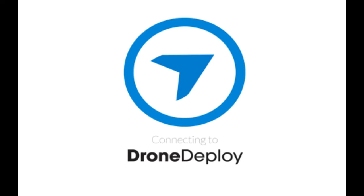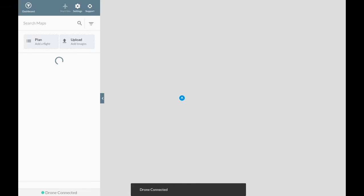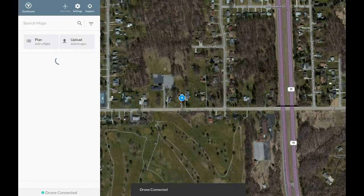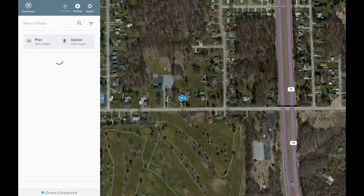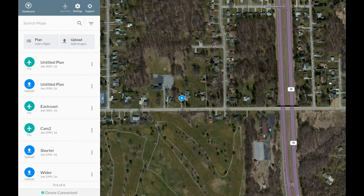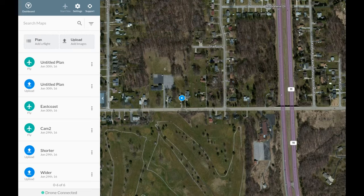DroneDeploy comes up, you can see it established the home point, had a little nose drawn here, drone connected, and I got airplanes next to my plans that I haven't run yet. So we'll start at this top test one.